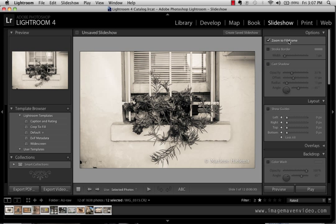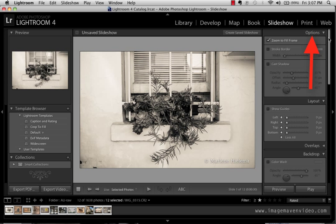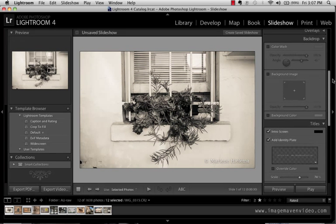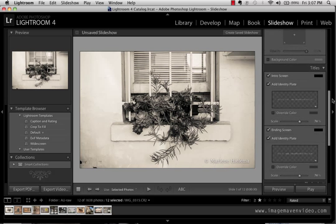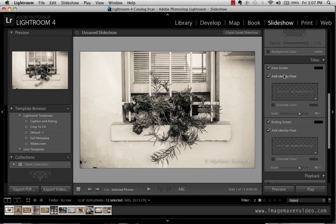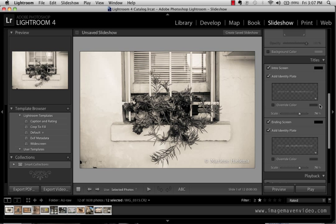So I'm gonna zoom to fill frame and now we're in the options menu by the way on the right side. Zoom to fill frame and I'm gonna go all the way down to titles and you can actually do an intro screen to these videos too which is really good. So you don't really have to do any editing after the fact.